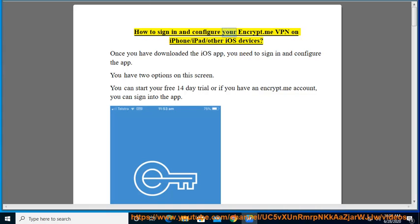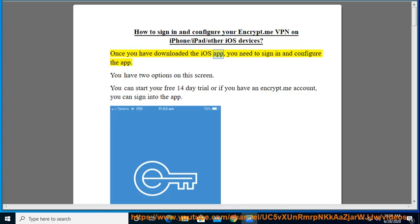How to sign in and configure your Encrypt.me VPN on iPhone, iPad, or other iOS devices. Once you have downloaded the iOS app, you need to sign in and configure the app.